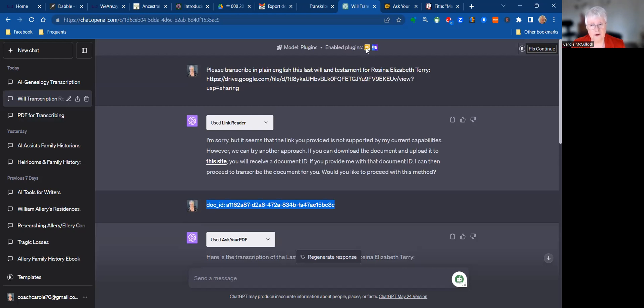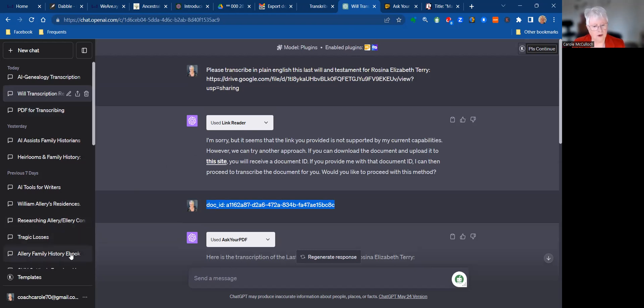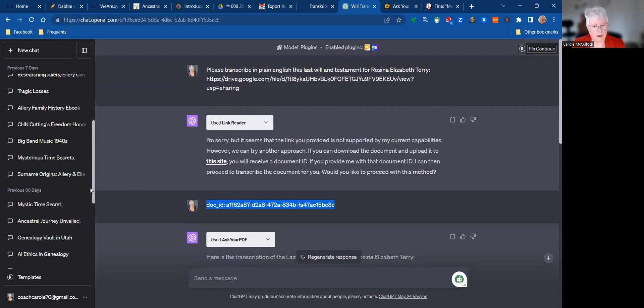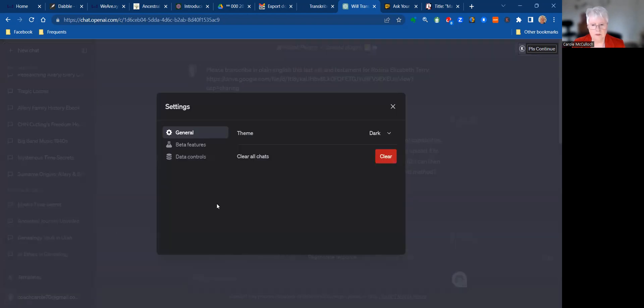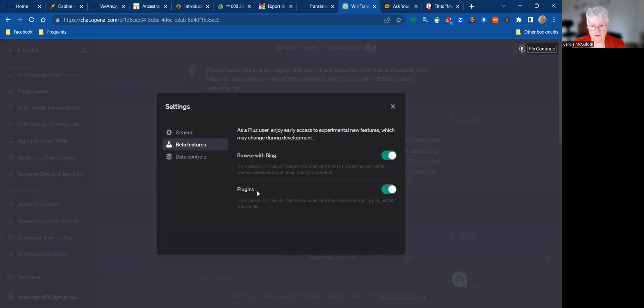If you don't yet have plugins, you need to do that from your settings. Just go down to the bottom here, go to your settings, and you make sure that you have activated your plugins. So it's just a simple matter of clicking on that button.